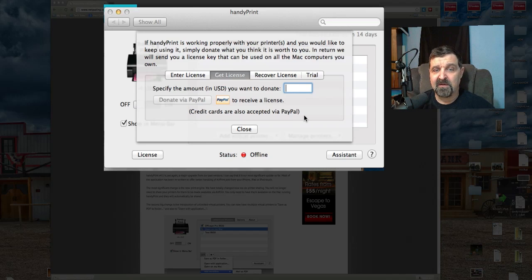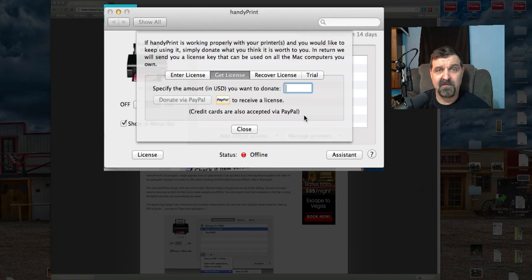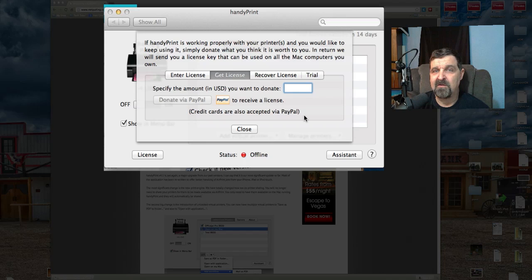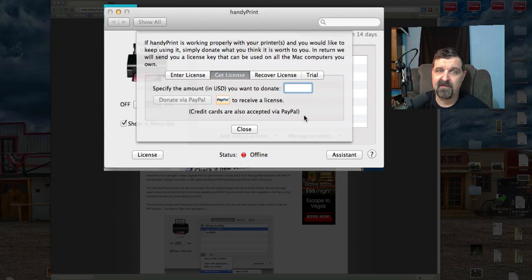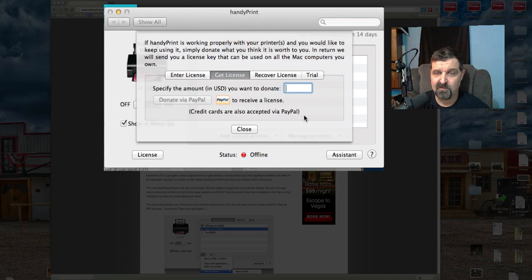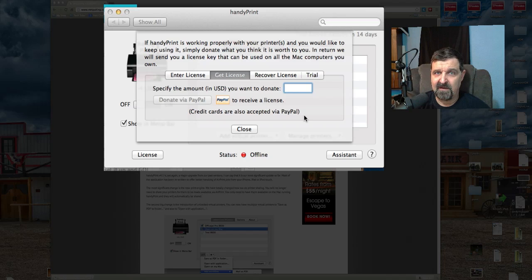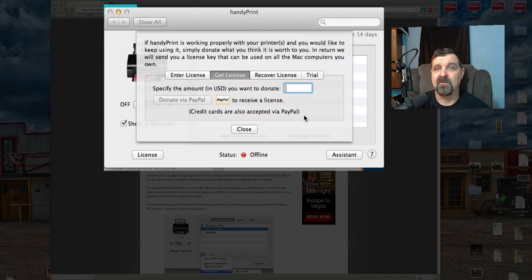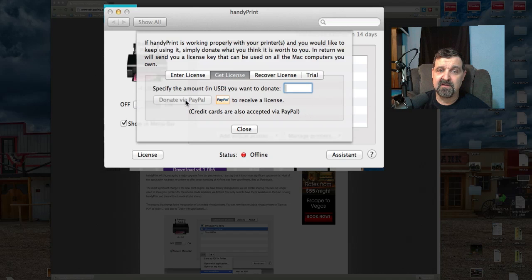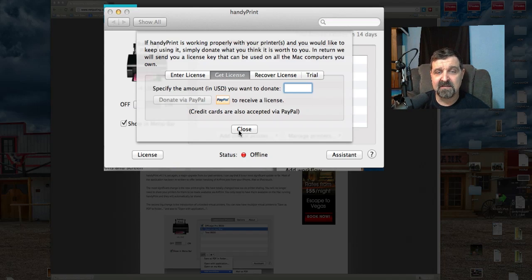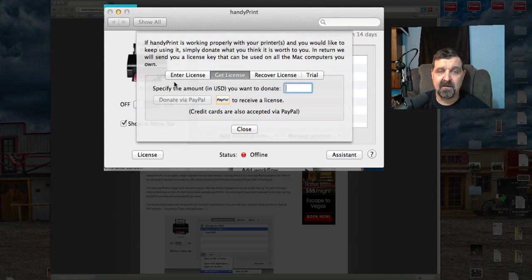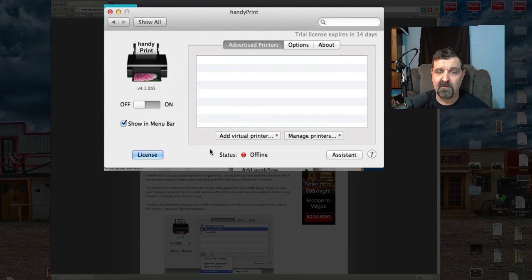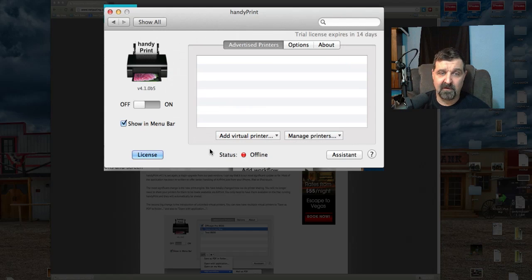I clicked on licenses and it just says if HandyPrint is working properly, if you like it and you're using the software and it works fine for you, then give a small donation of whatever you think it's worth. It could be two dollars, five dollars, fifty dollars. If you're using this in an office environment, give the guy 25 or 50 bucks. You hit donate via PayPal, receive a license in email, enter your licensing information, and it will be good forever.